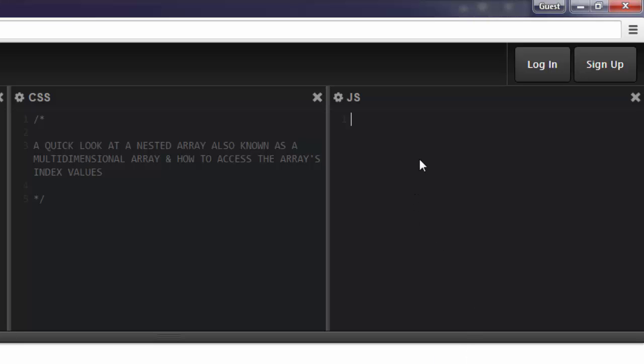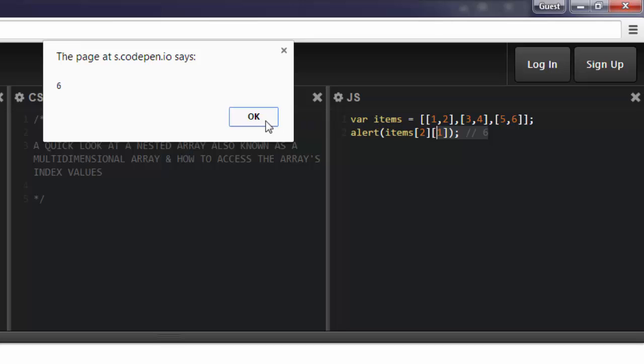Now this is JavaScript, and what I have up top here is an array. And then right below it, I'm alerting out the value that it's grabbed.